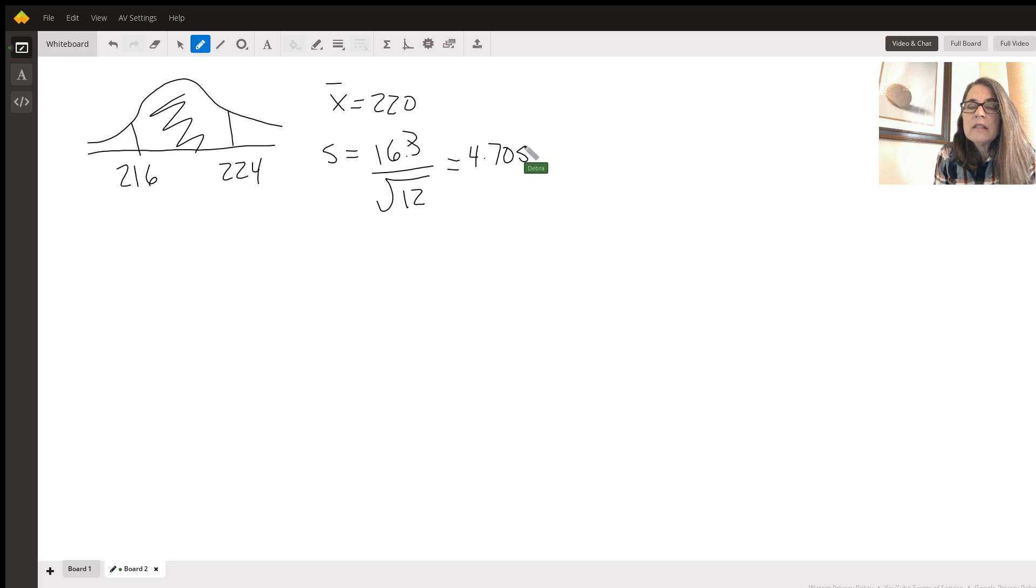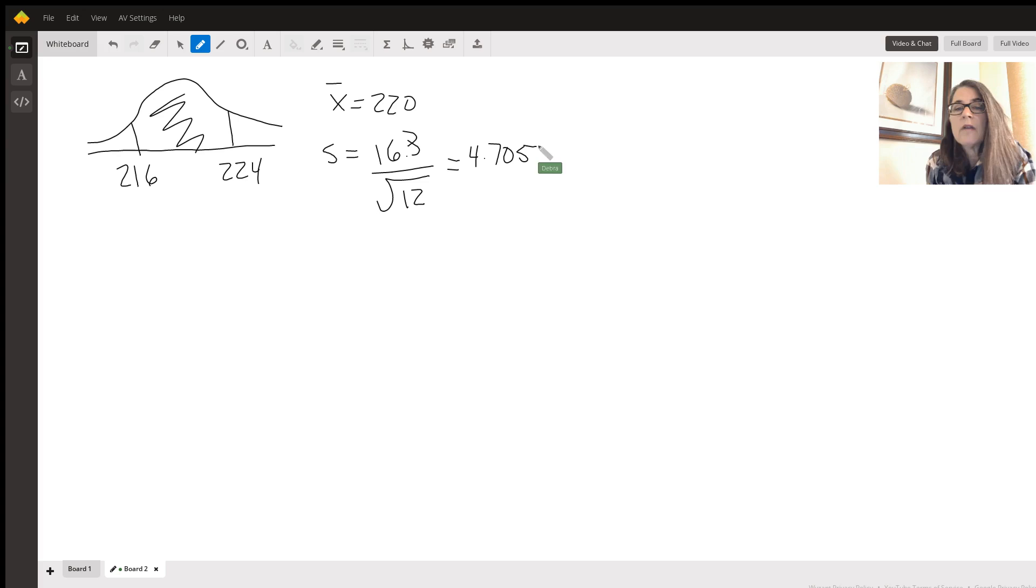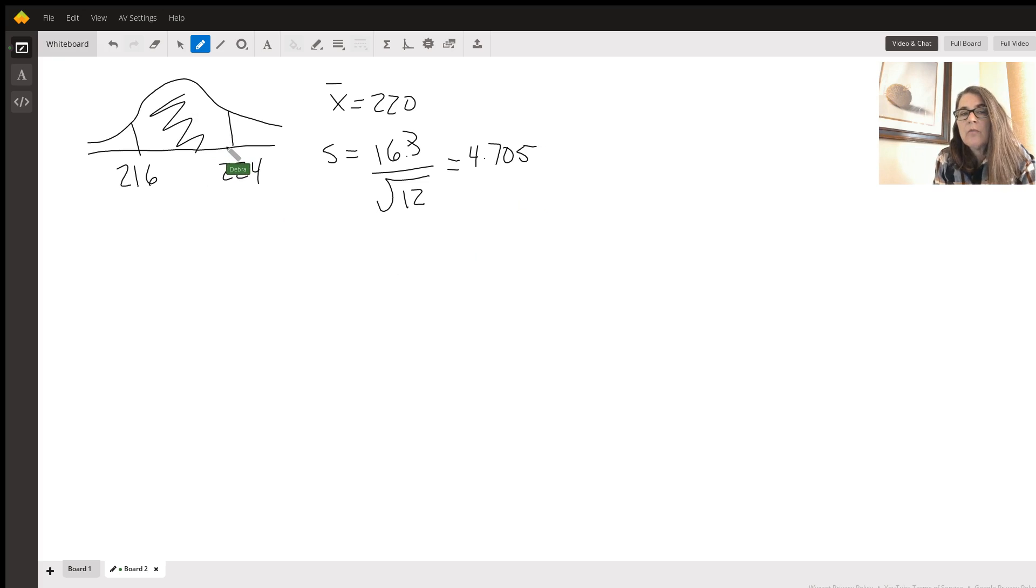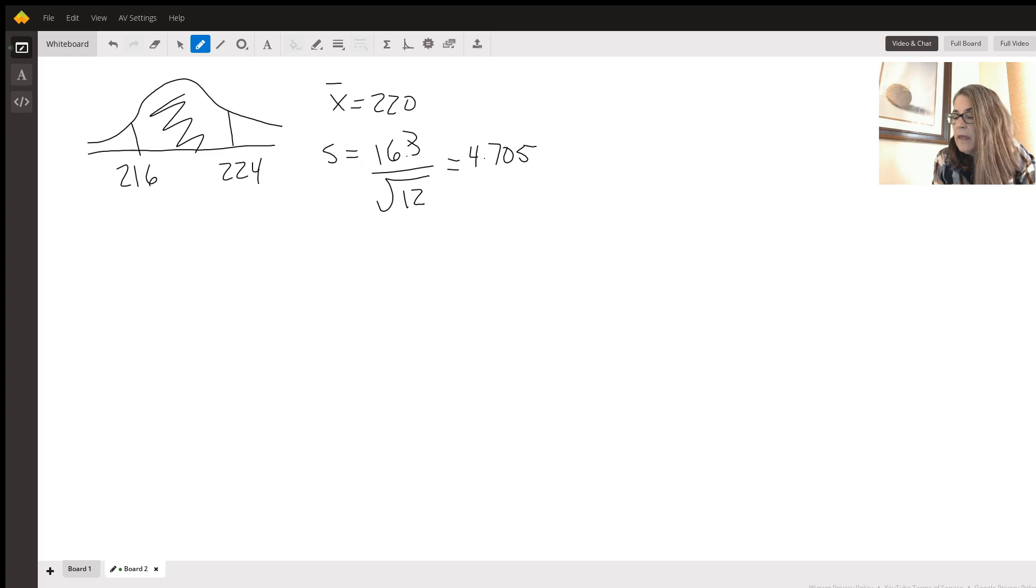And this makes sense because we're taking a sample of 12 and averaging them. So now our curve is actually going to be much tighter, much narrower than the previous curve.